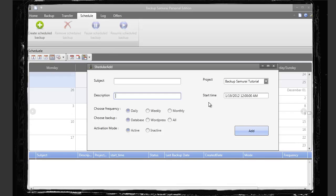Which you can set up to do daily, weekly, or monthly, and you can choose to backup just the database, WordPress, or everything, and you can turn that on and off.